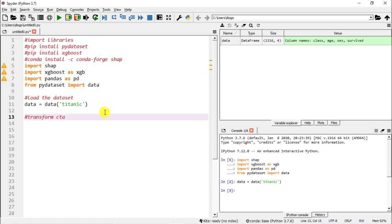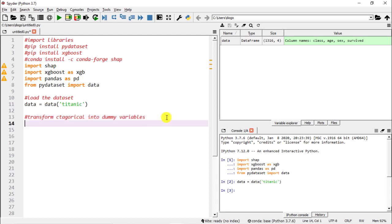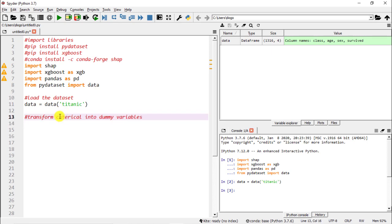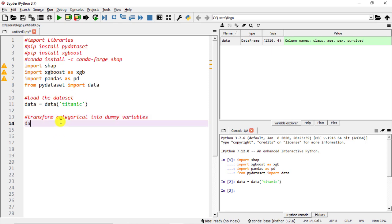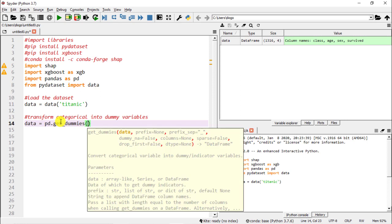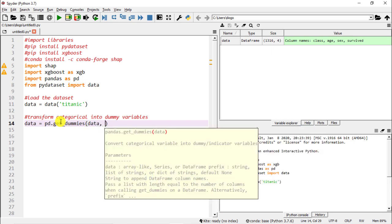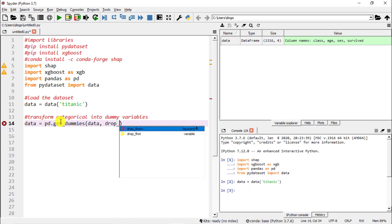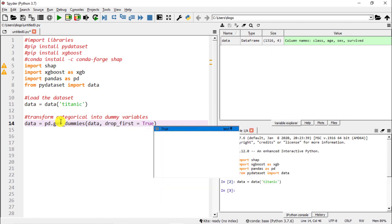Transform categorical variables into dummy variables. We call it 'data' and go to pandas — there's this wonderful function called get_dummies(). We open parentheses and there are two things to include: first our data, and then drop_first equals True. What this means is that for each variable that is going to be transformed, we are going to drop the first one — this is so that we do not fall within the dummy variable trap.